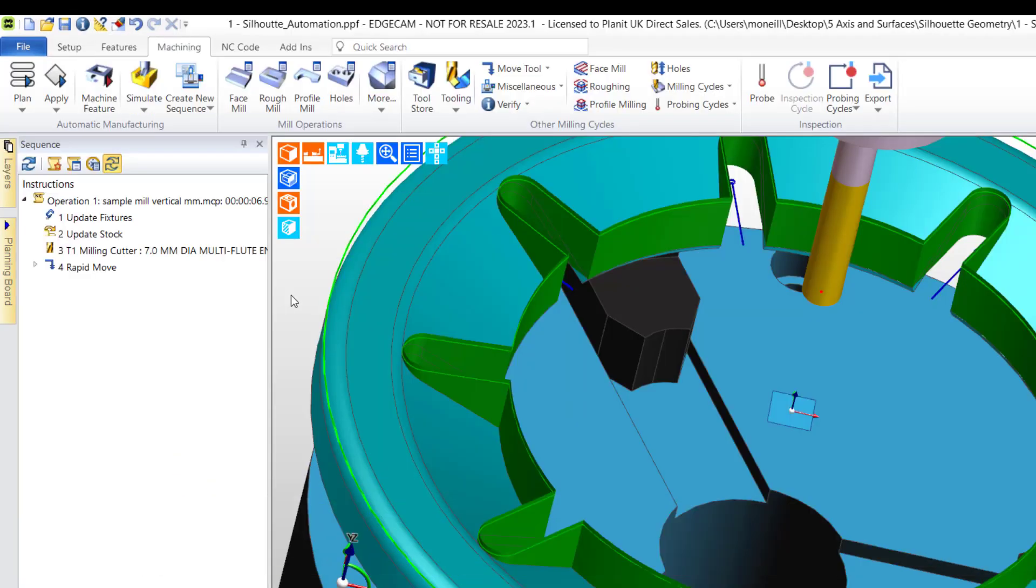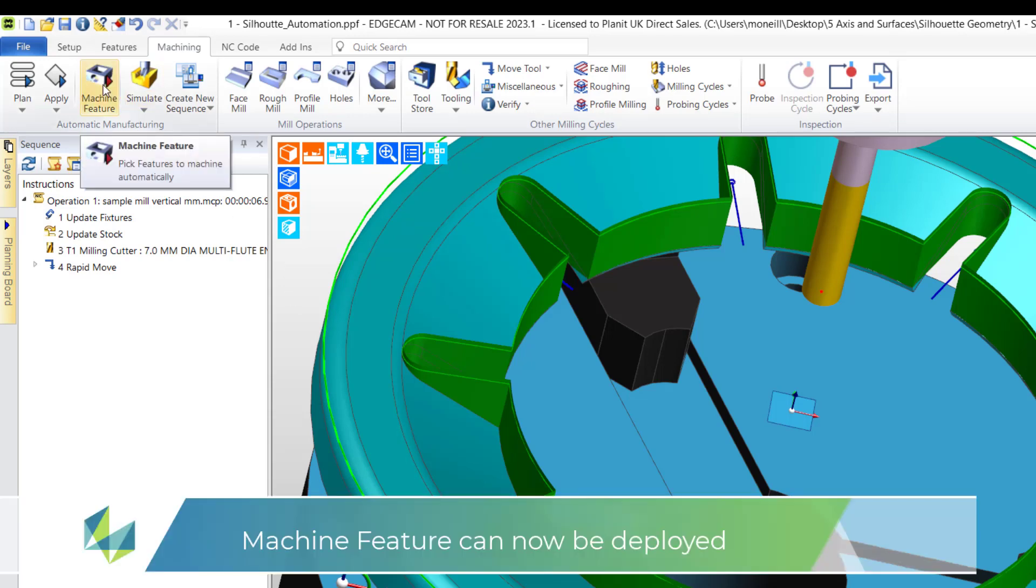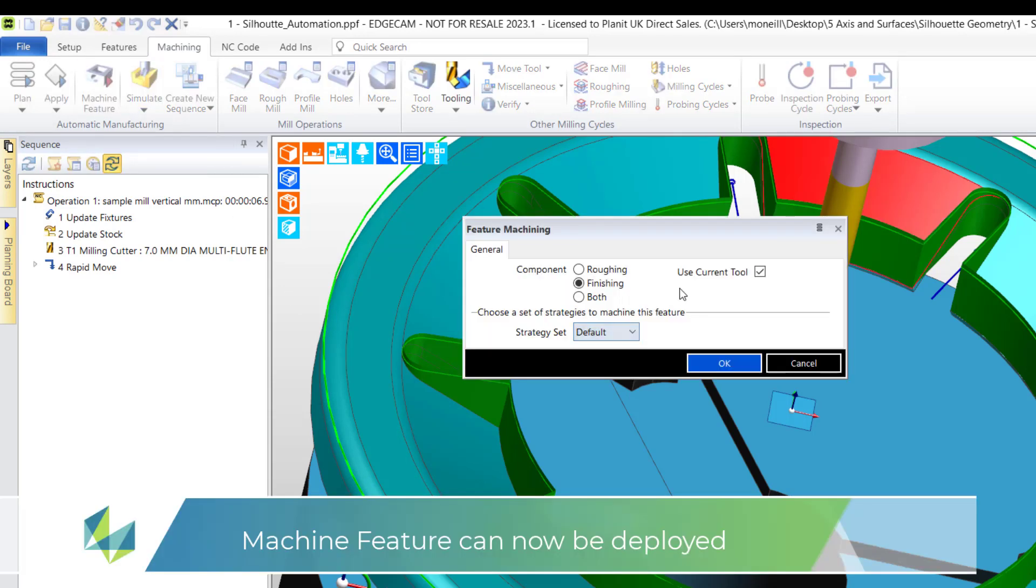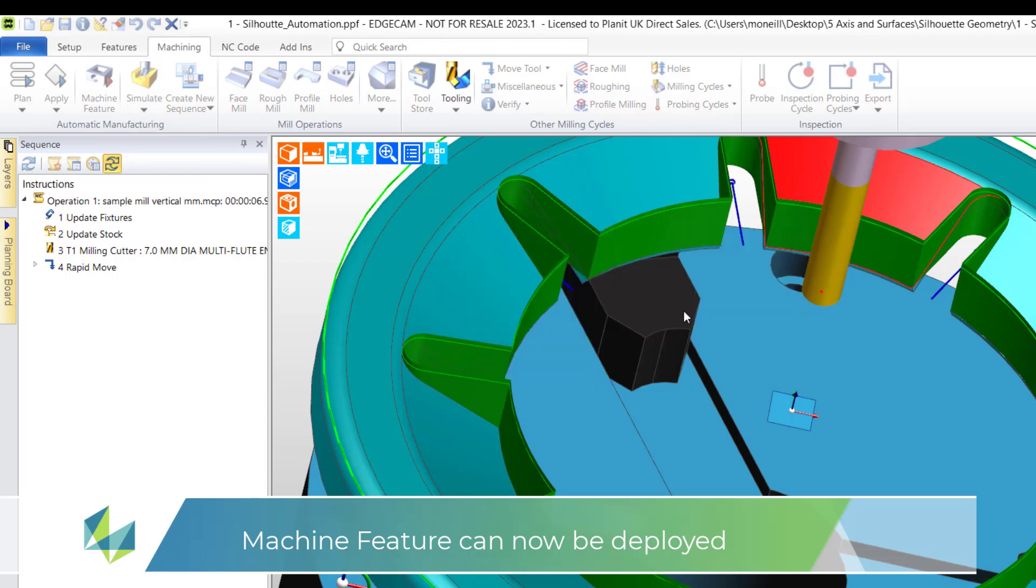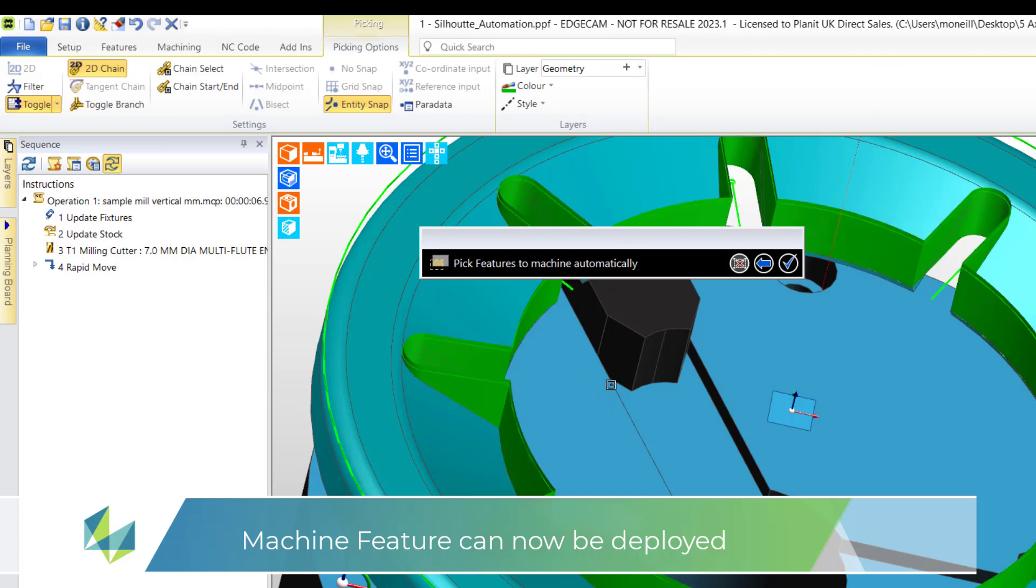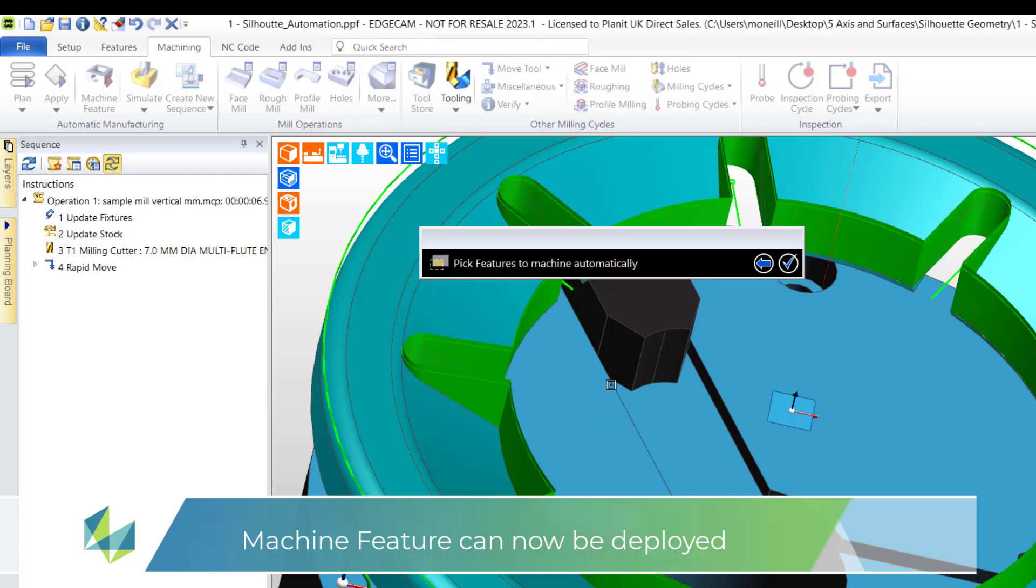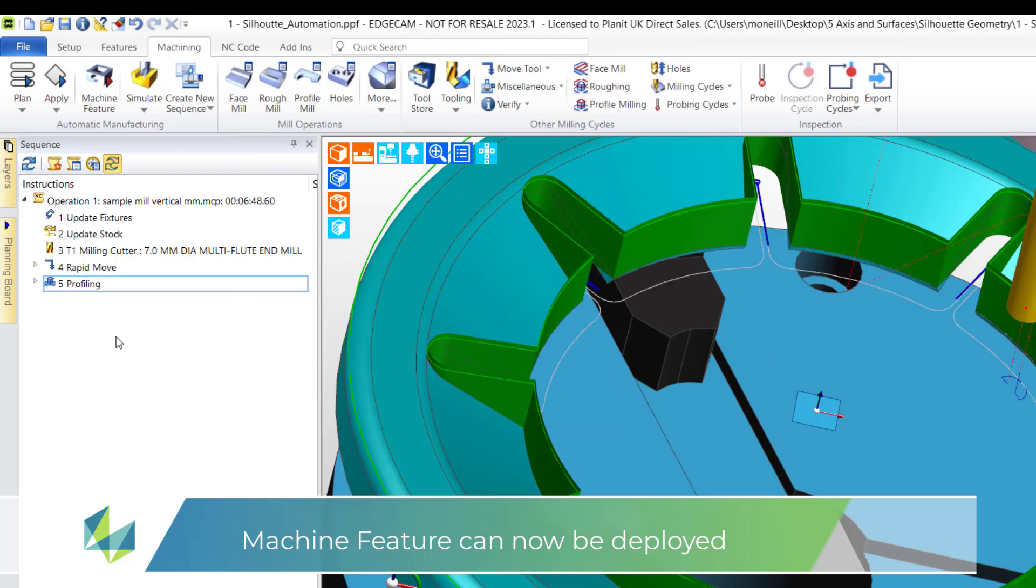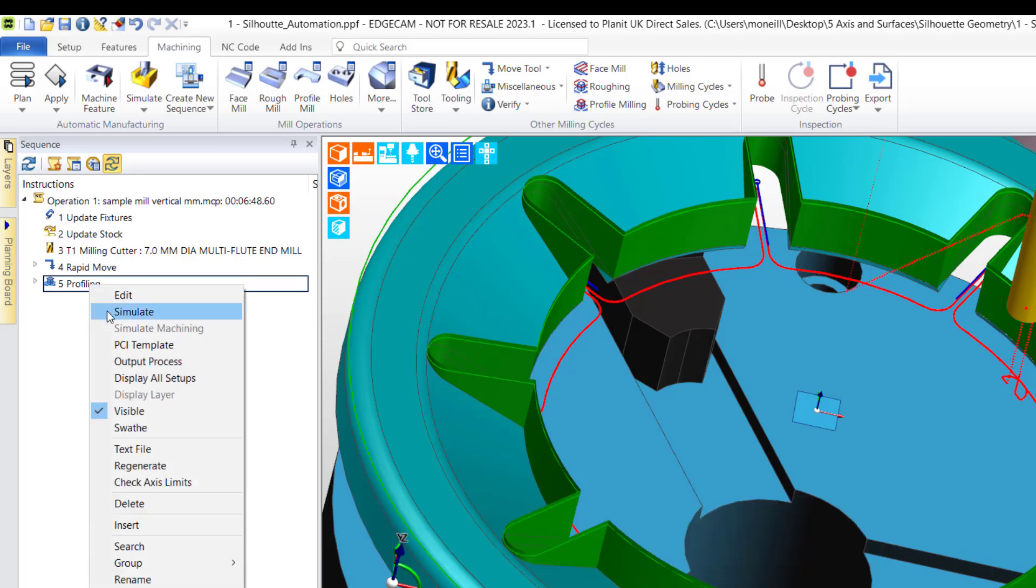So we can now head on over to manufacturing, into the machine feature command. I've already selected the tool. I only want to finish, which will give me the profile cycle. And I select our new mill feature which was created from wireframe, and now I have a successful toolpath.